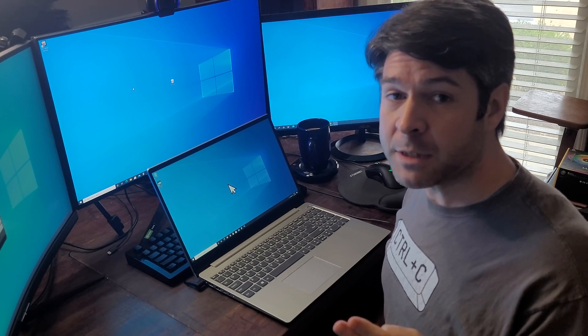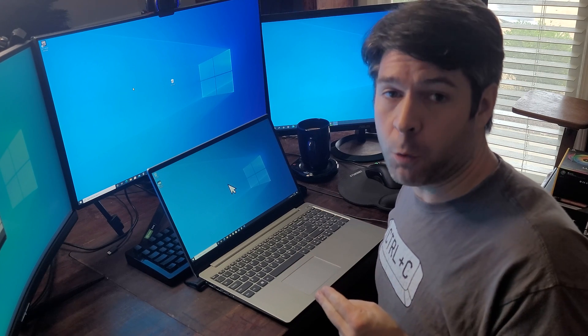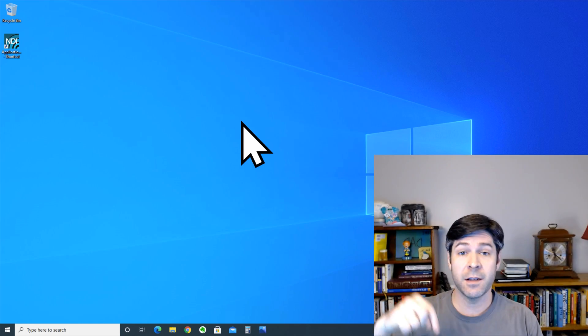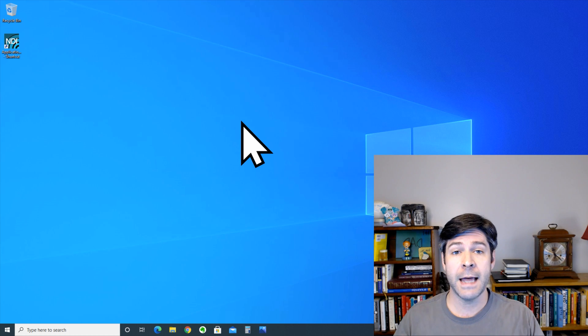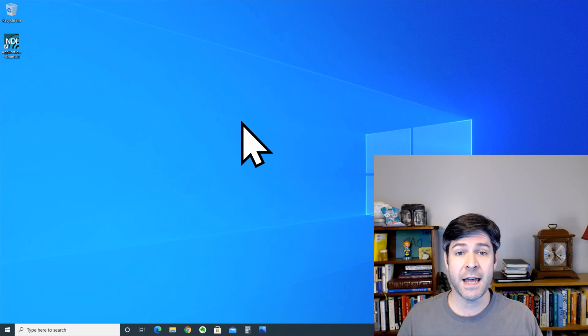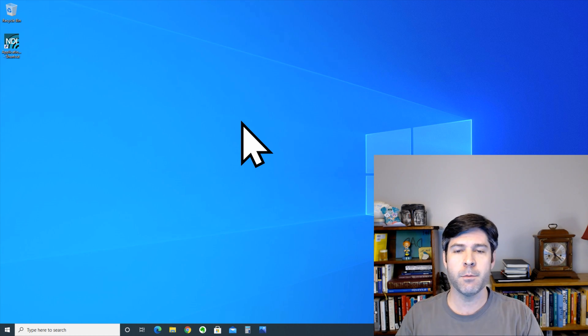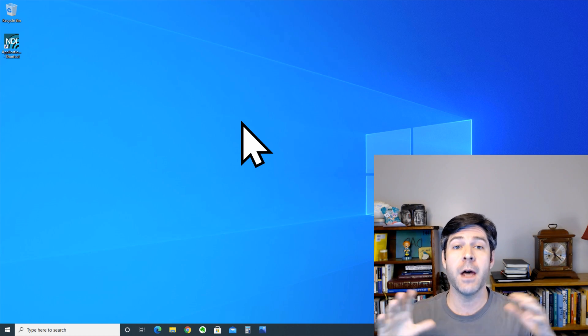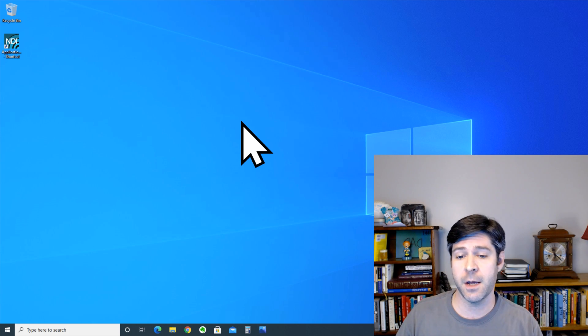With that said, there are a couple of things that we need to do on both our laptop and our desktop PC to get it ready to work. Let's check it out. The first stop is the laptop — we want to make sure that the laptop will accept projection onto its monitor from another PC, in this case, our desktop.